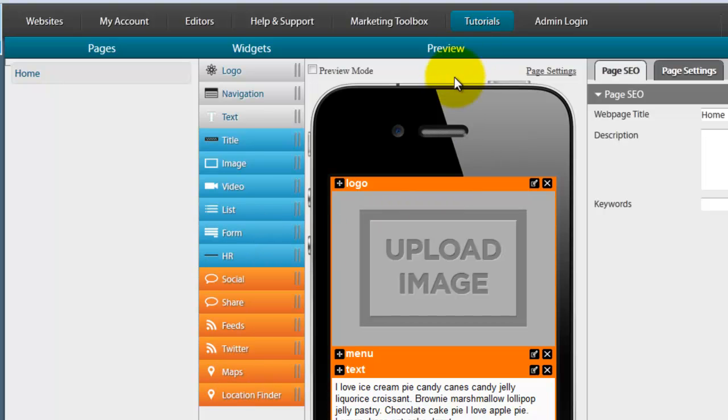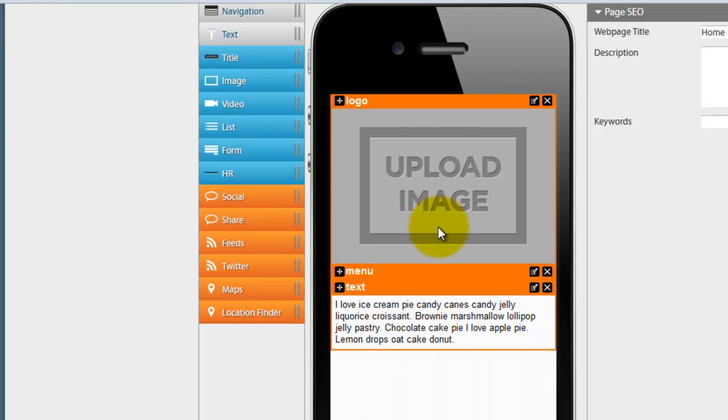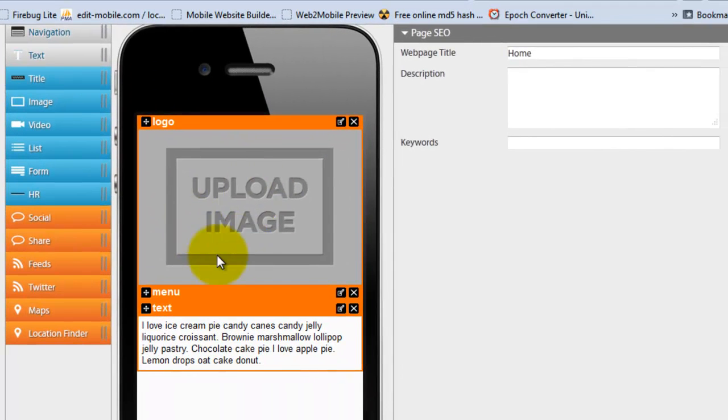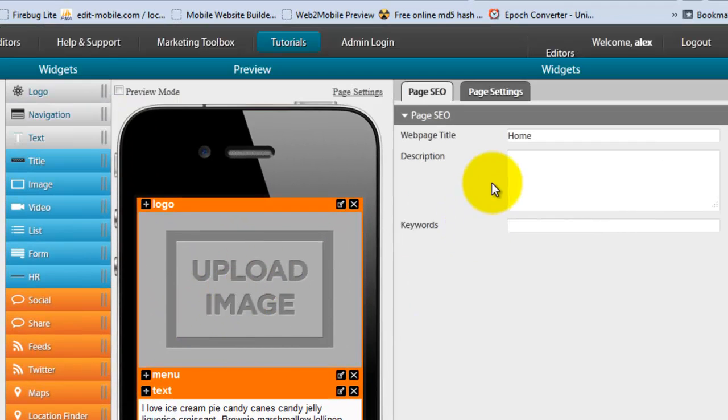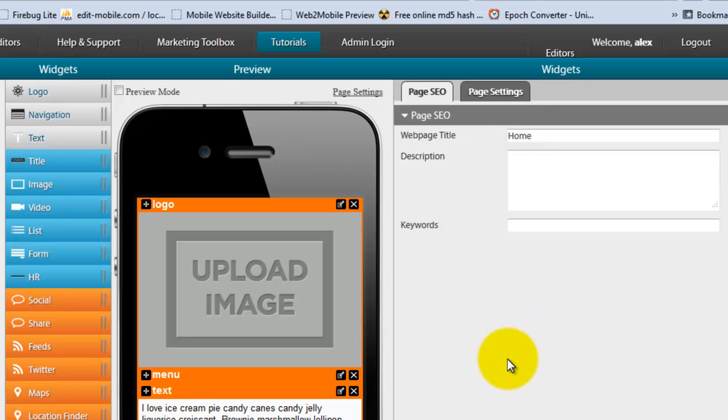This is where your preview section is. This is where you're building the site out and on the very right side is where you can be doing the editing of your widgets that you bring in.